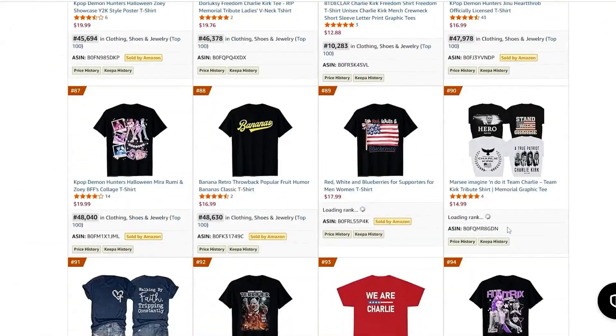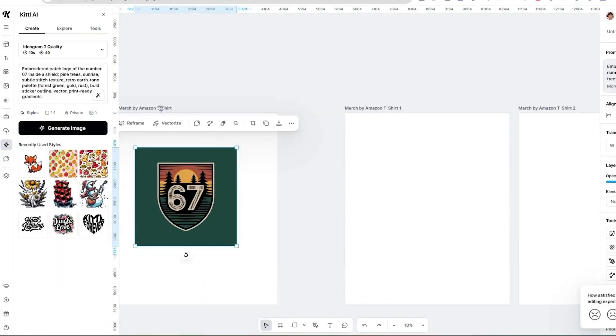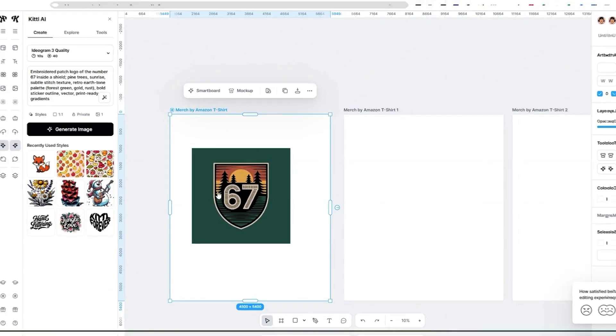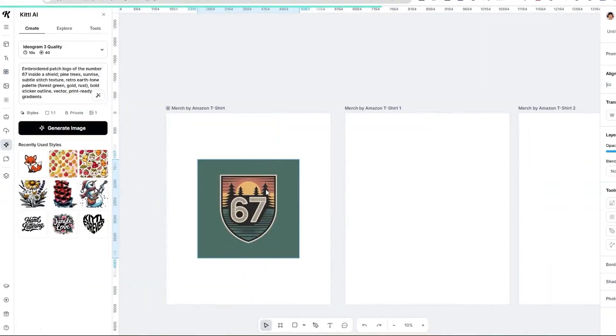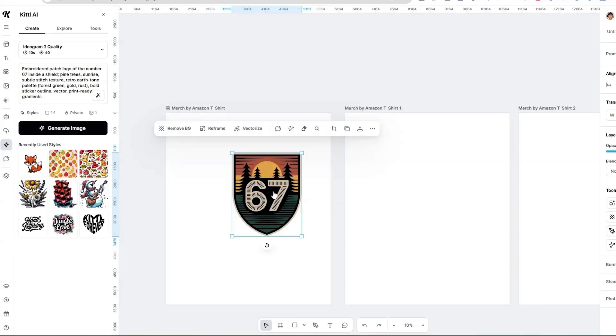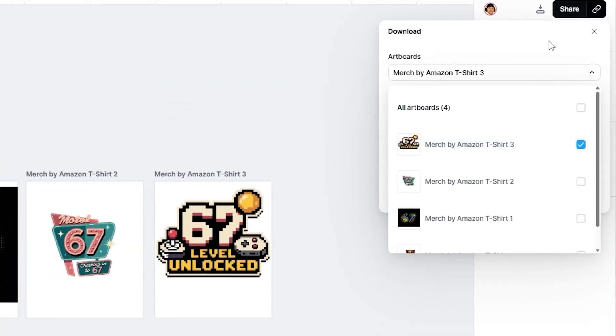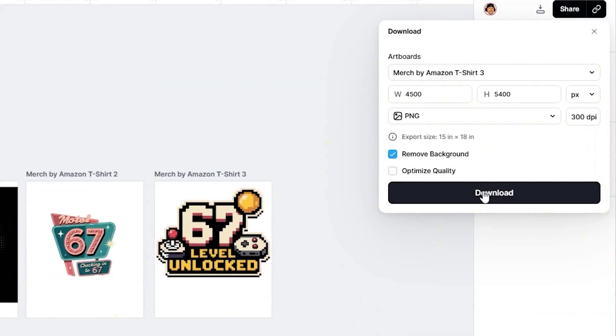If you're struggling to come up with niche research or design inspiration, I got you covered in this video. I'm going to take you through the step-by-step process on how I do niche research. The main idea is looking for demand on the marketplace on amazon.com, and then we're going to go into Kittle and I'll show you how to create designs using AI inside of Kittle and how fast and easy it is to remove the background, upscale the design — and the sizing is all set in the template, which is really convenient.